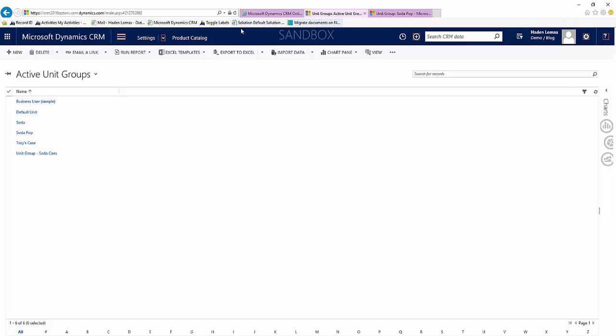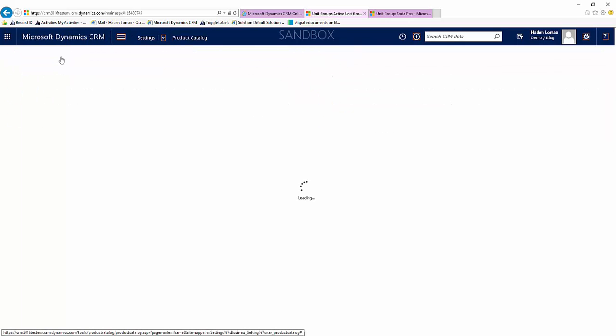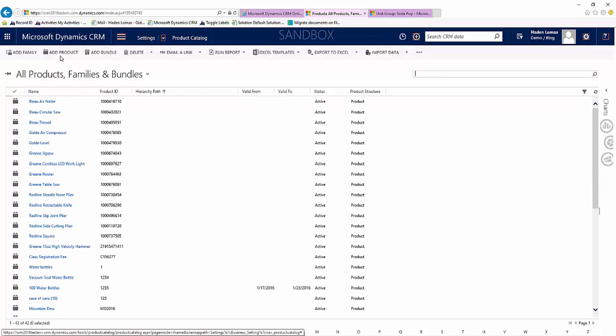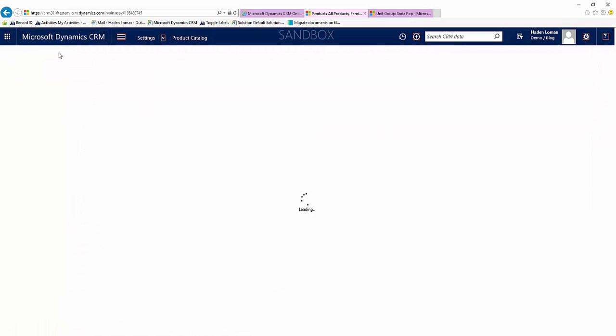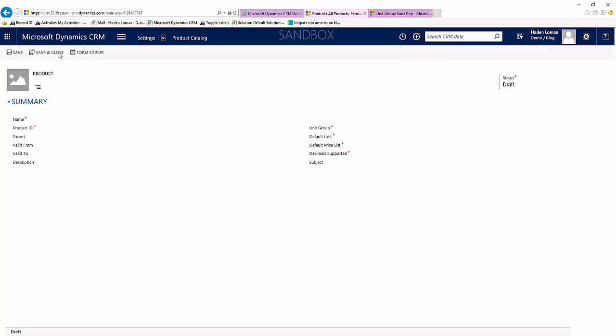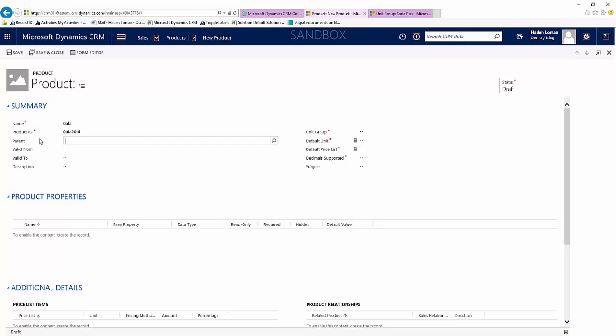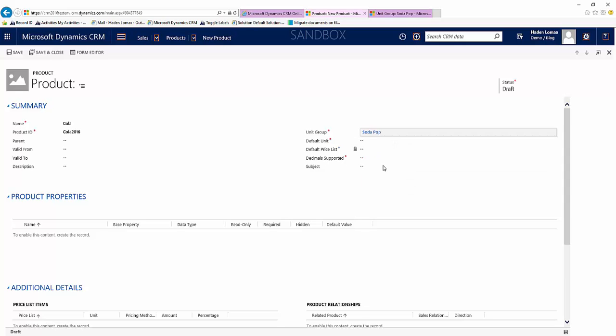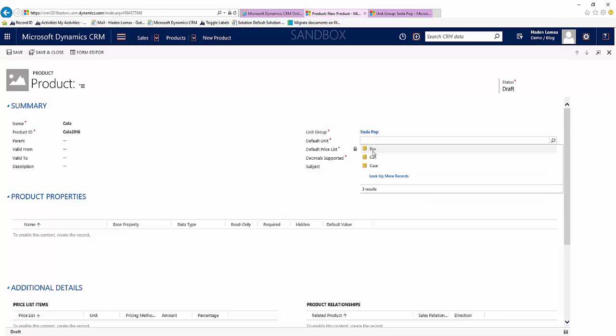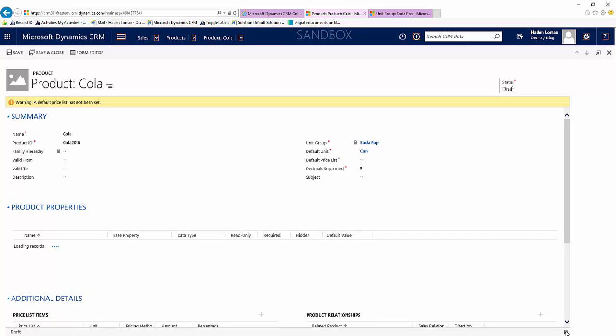Now let's go and create a product. We'll select Add Product. Just name it Cola. Now we'll come over and select the unit group that we just created, which is named soda pop. And our default unit, we'll select can. We'll support it. And we'll hit save.